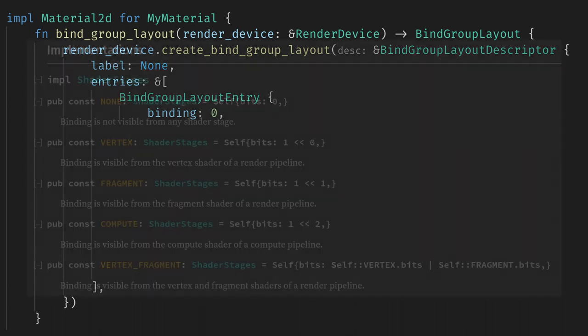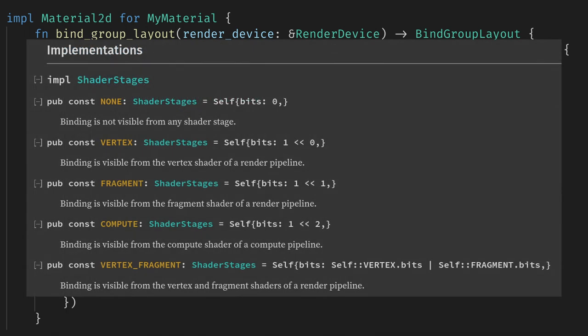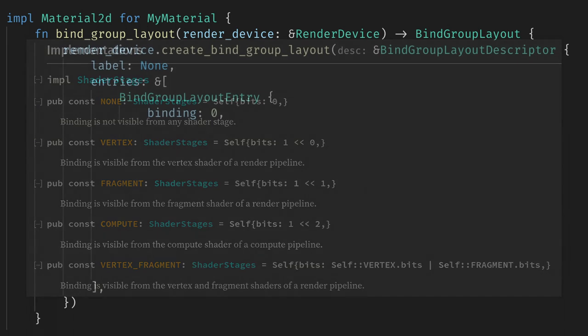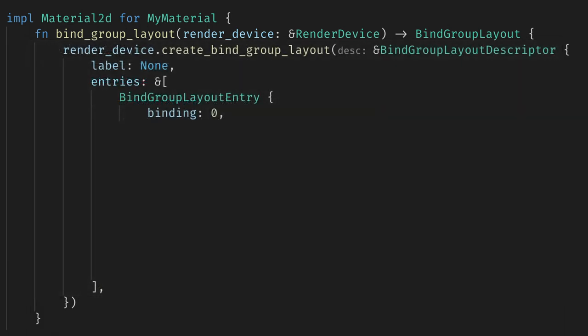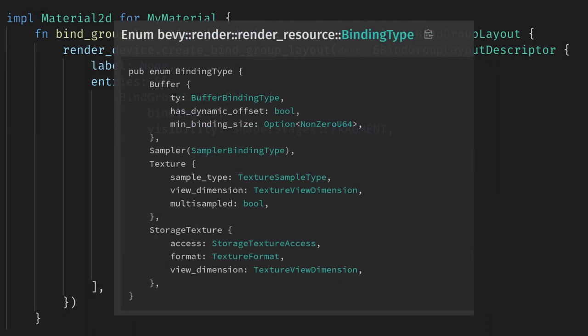For visibility, we can set which shader stage has access to this data. We are only using a fragment shader for this series, so we'll set it to only the fragment stage, but you can also set it to the compute and vertex stage if you need. Next, we need the type of the binding. This enum shows us that we can use a buffer, a texture, a texture sampler, or a storage texture. We'll use all of these except storage textures in this video.